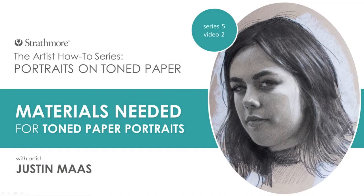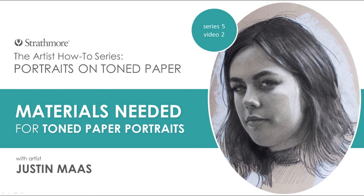Hi everybody, this is Justin Maas and I'd like to welcome you to my series of Drawing a Portrait on Toned Tan Mixed Media Paper. This is video number two of three in this series. Today I'm going to talk to you about materials.